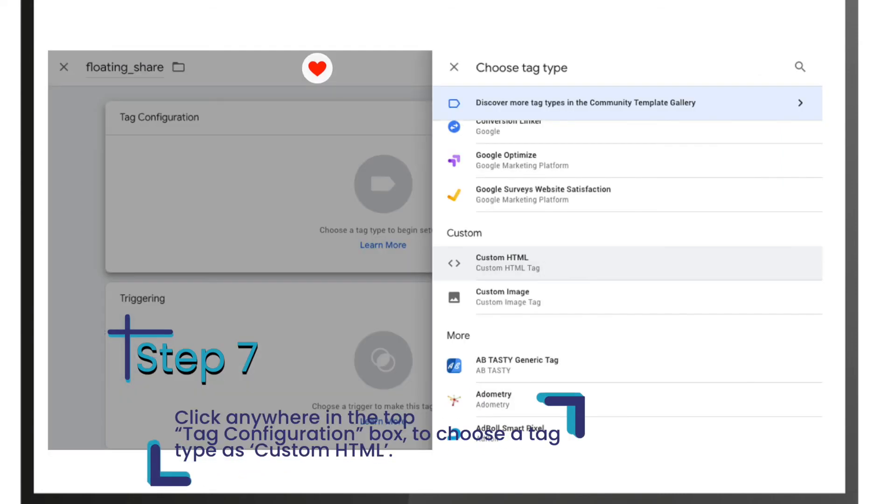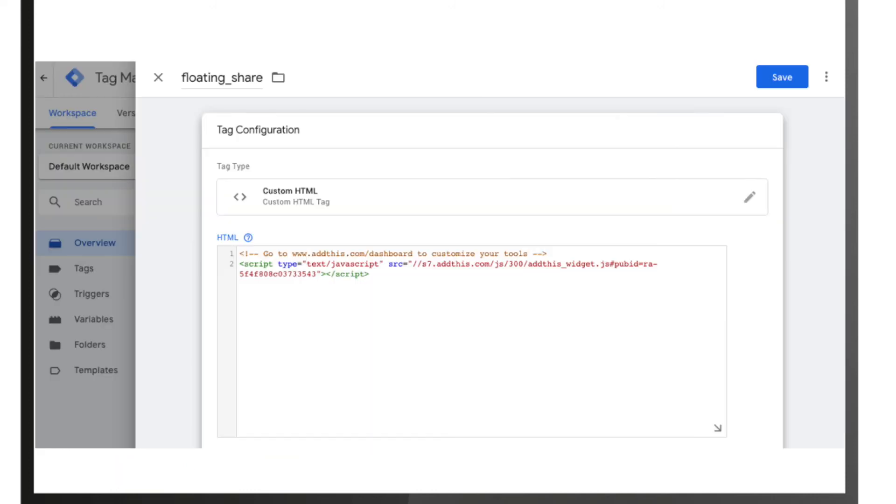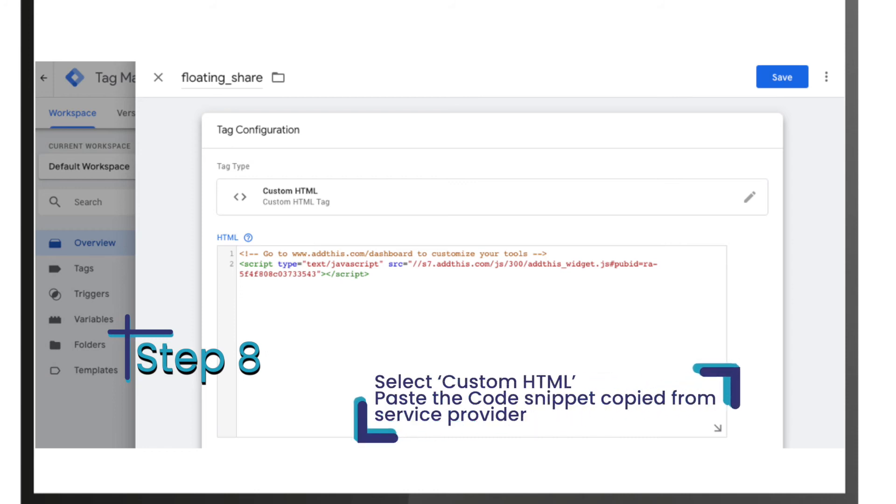Step 8: Now you need to link the tag for your given purpose. Select 'Custom HTML', paste the code snippet copied from service provider - here we are using sample code.